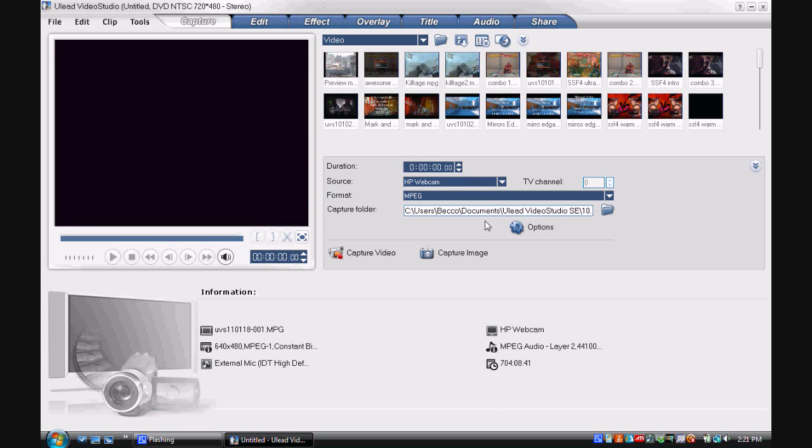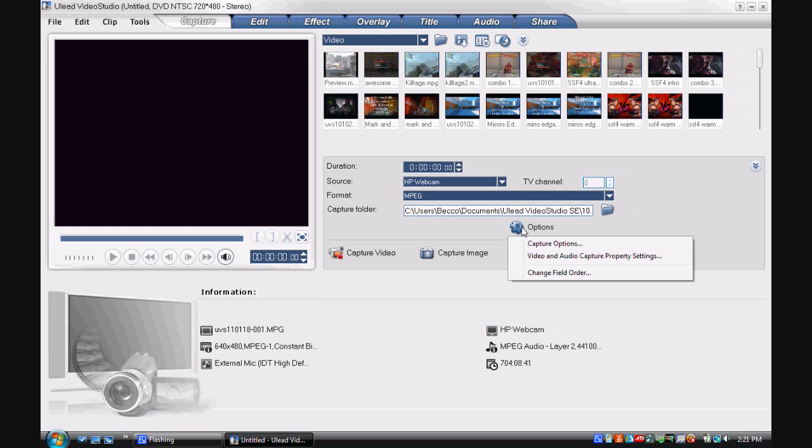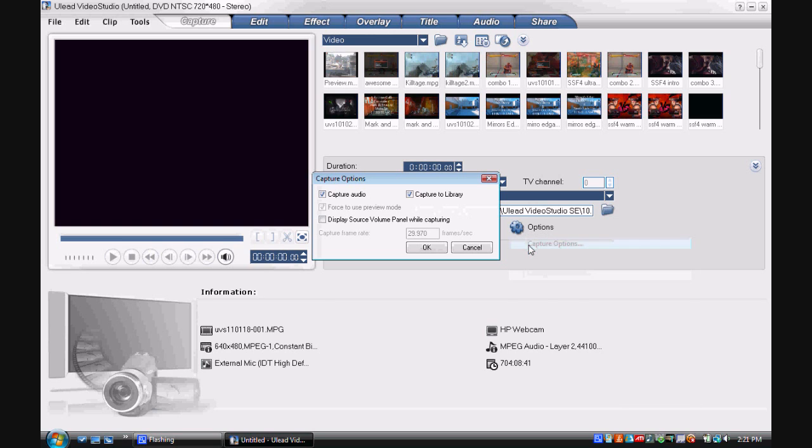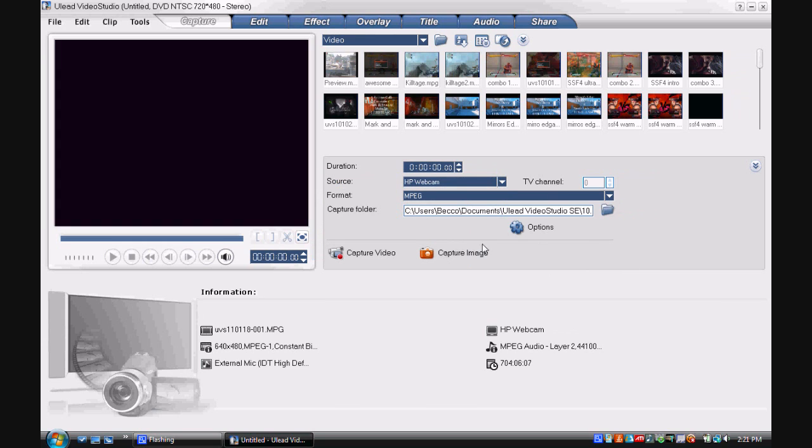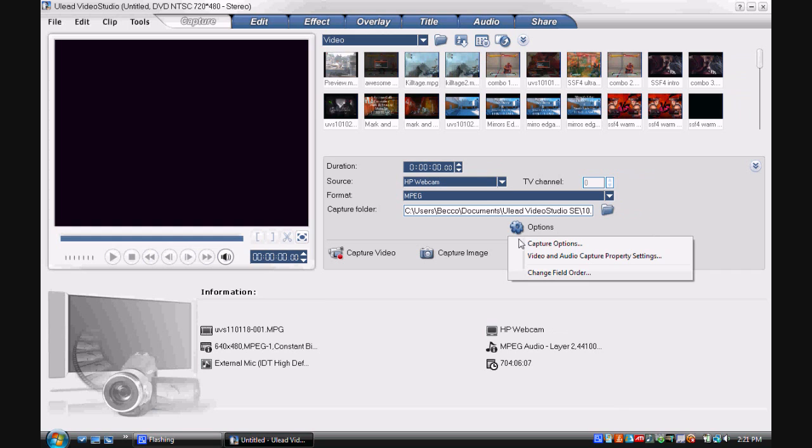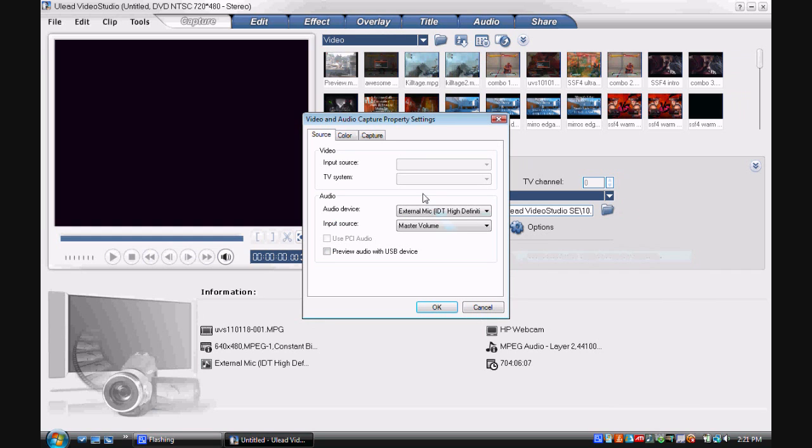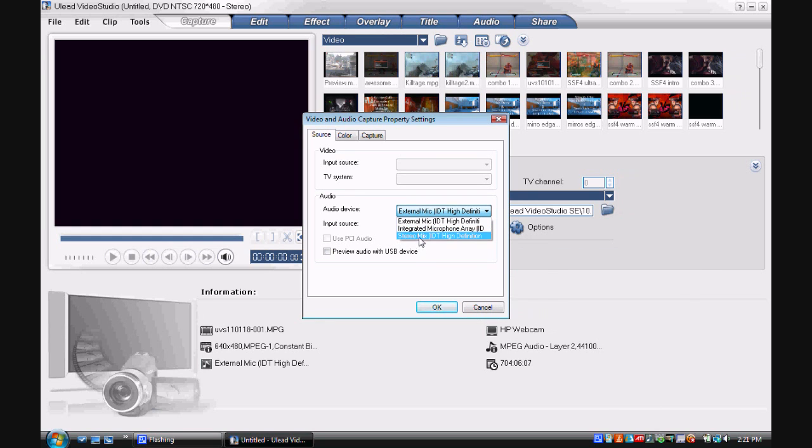So we're going to go to options like always. I just recommend you display the source volume panel while capturing. Just make sure you get enough audio. And for your audio and capture options, you want to go to your USB capture device. It is not here currently but it will always say something like that.